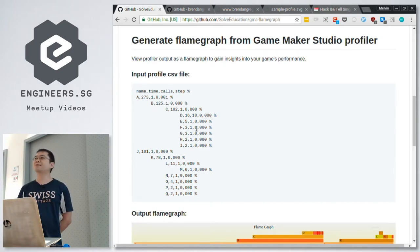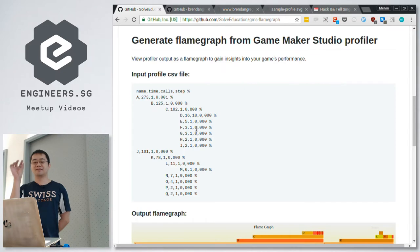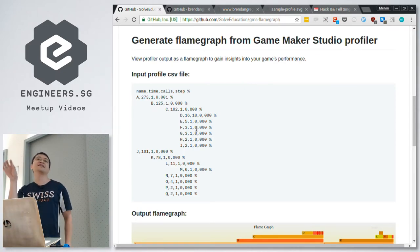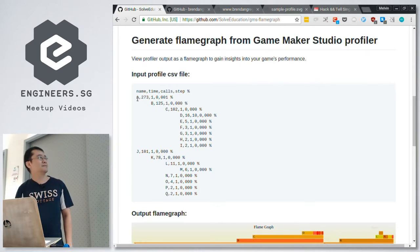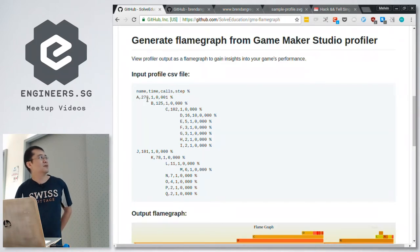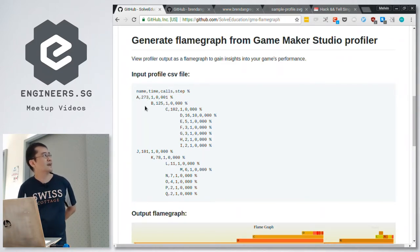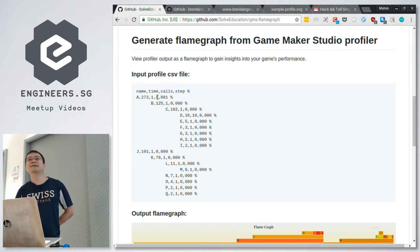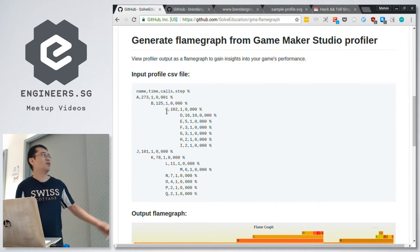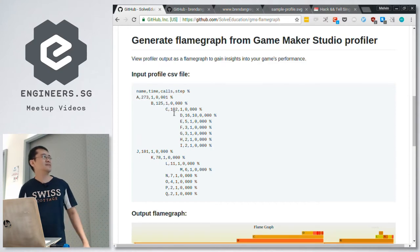Have you seen a profiler before? It shows you each method, how long it takes in that method, and if it calls other methods, they'll be nested inside. So here you can see the names are removed. Method A took 237 milliseconds. Within that, 135 milliseconds was spent in Method B. Method B called Method C, and C called D, and so on.